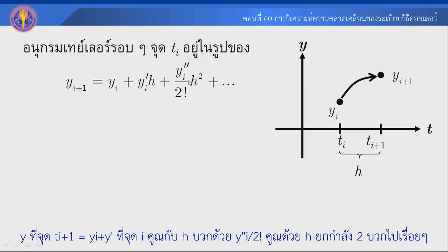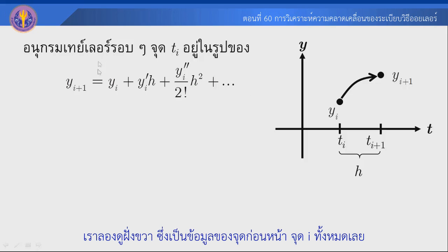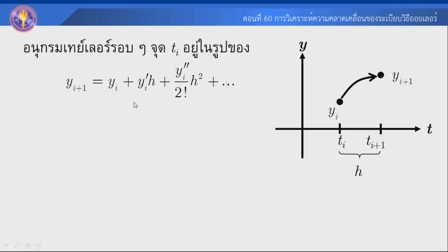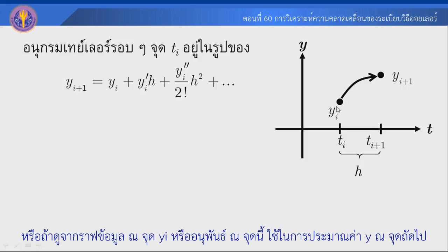อนุกรม Taylor เป็นอนุกรม นะครับ เราลองดูฝั่งขวานะครับ ฝั่งขวาเป็นข้อมูลของจุดก่อนหน้าจุด i ทั้งหมดเลยนะครับ ใช้ในการประมาณค่าคำตอบนะครับ นั่นก็คือ y i+1 นั่นเอง หรือถ้าดูจาก Graph นะครับ ข้อมูลที่จุด y_i และอนุพันธ์ของมันที่จุดนี้นะครับ ใช้ในการประมาณค่า y ที่จุดถัดไป.